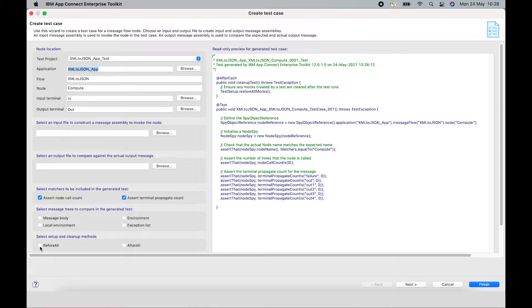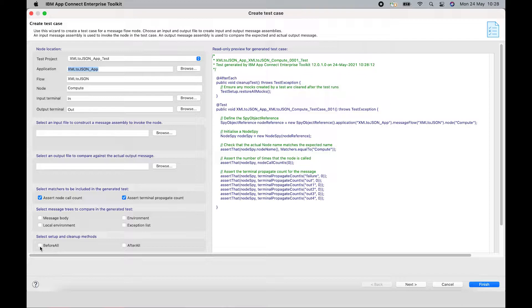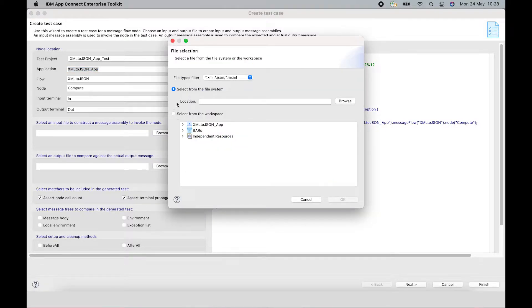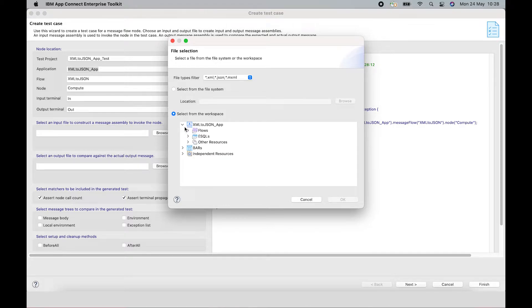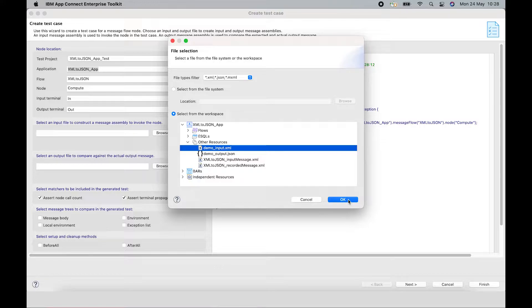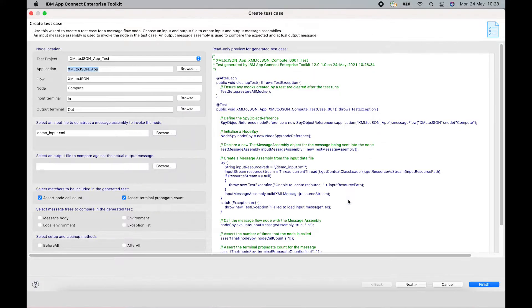So for this test case, I want to confirm the logic in the Compute node is correctly transforming an XML message to a JSON message. I have an input file, which I can select. It's inside my application. So I'm going to select this XML file as the input file.